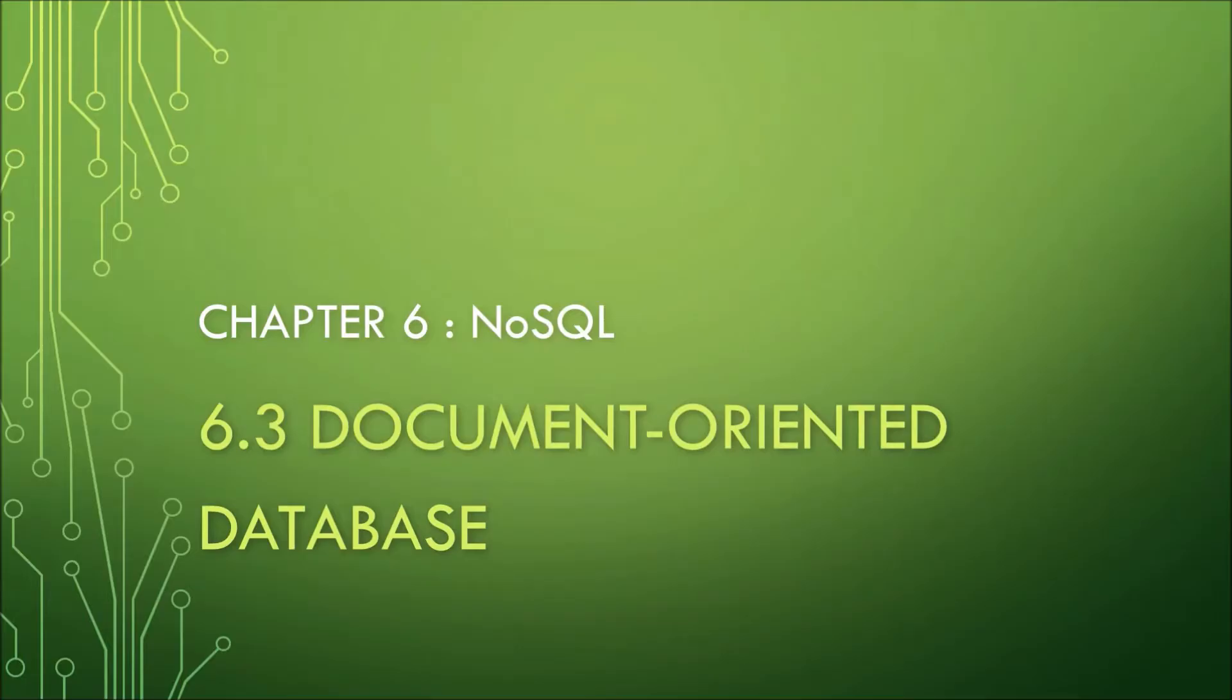Welcome to Part 3 of this NoSQL video series. In this video, we will cover document-oriented databases, which is one of the four types of NoSQL database. So, let's get started, shall we?